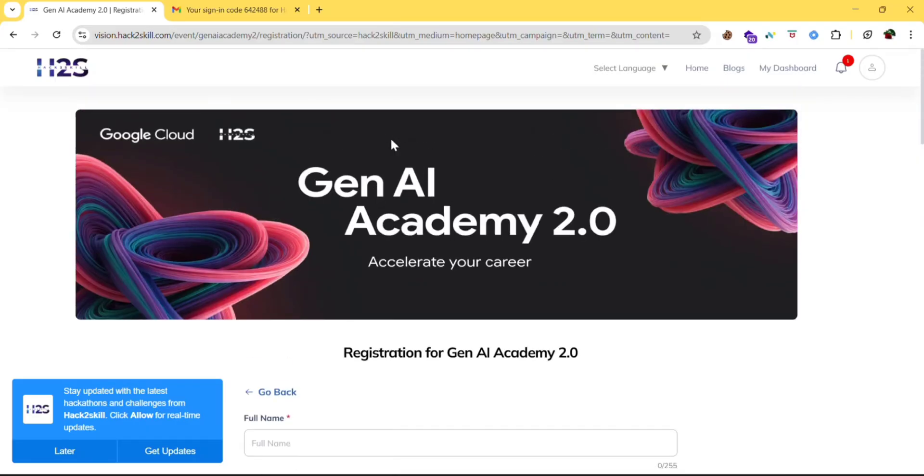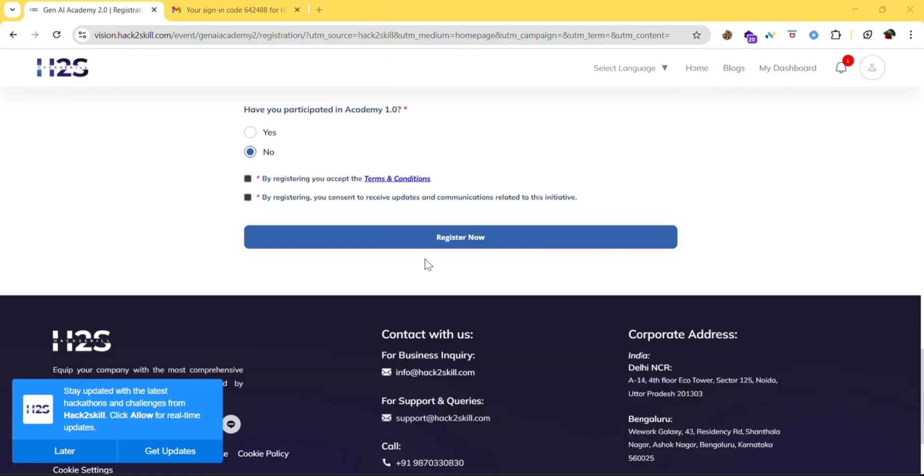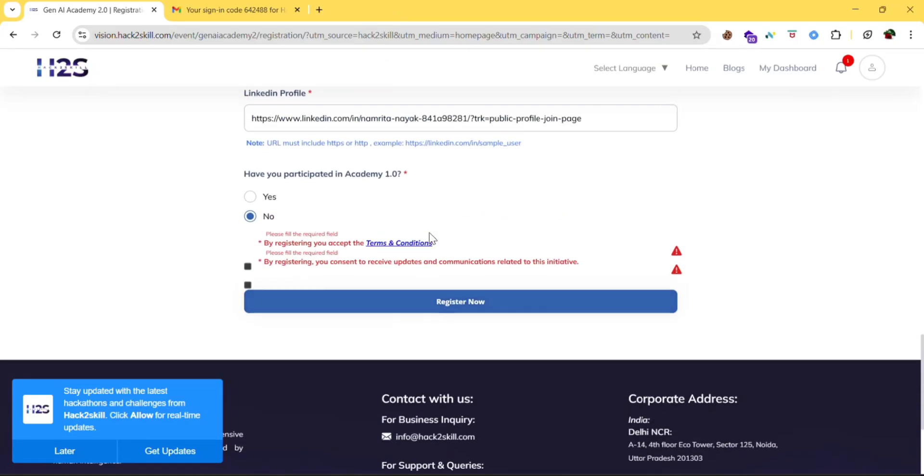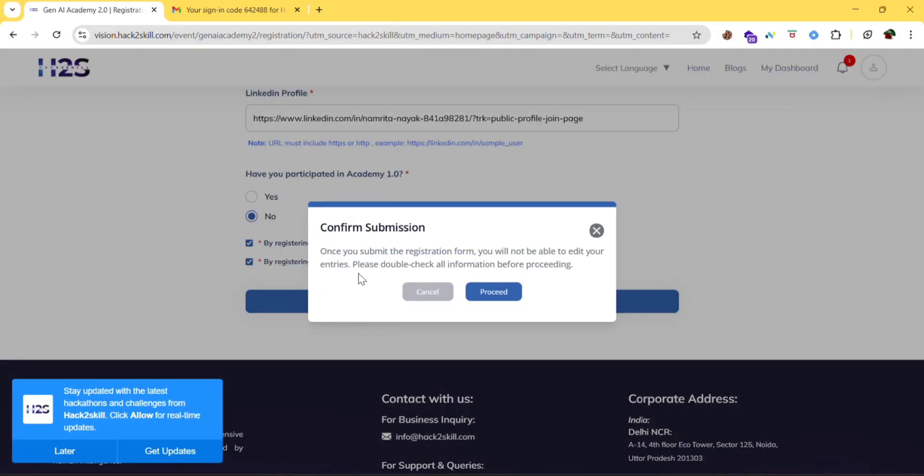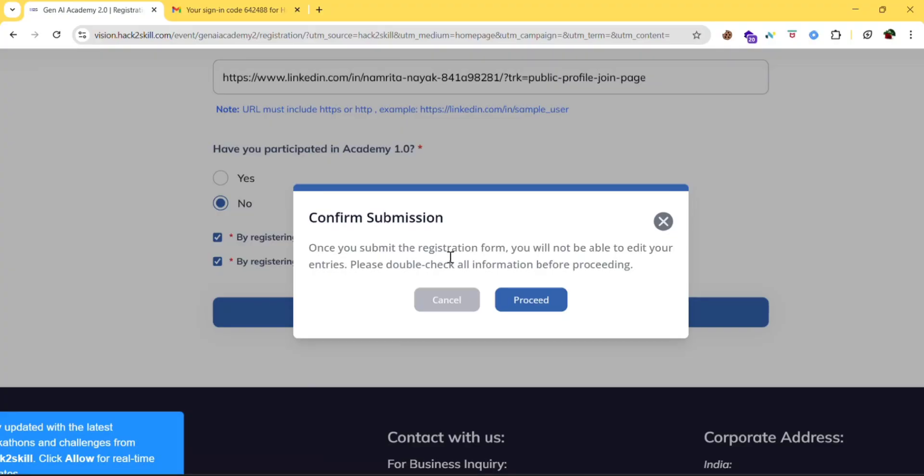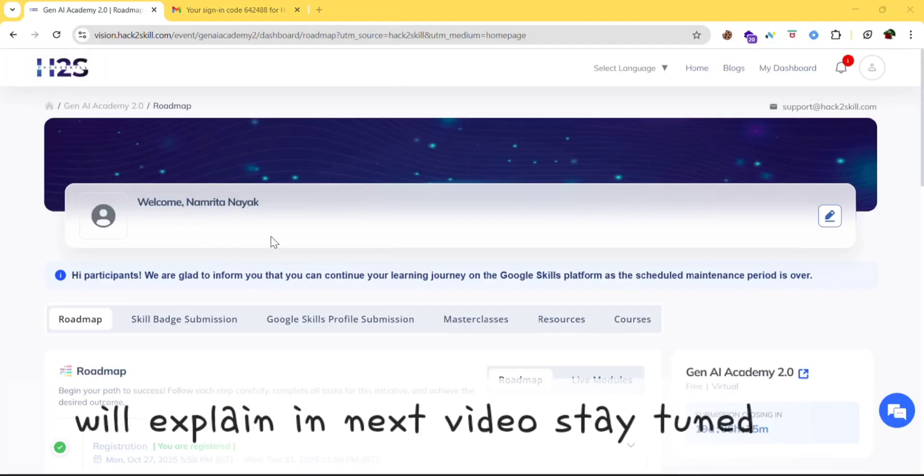So I will fill this and I will show you next. After filling all the details, click on register now. Make sure you are checking these two boxes. Then click on register now. Once you submit the registration form, you will not be able to re-edit your entries. So please check all the entries. Okay. So after registering, you will get this.